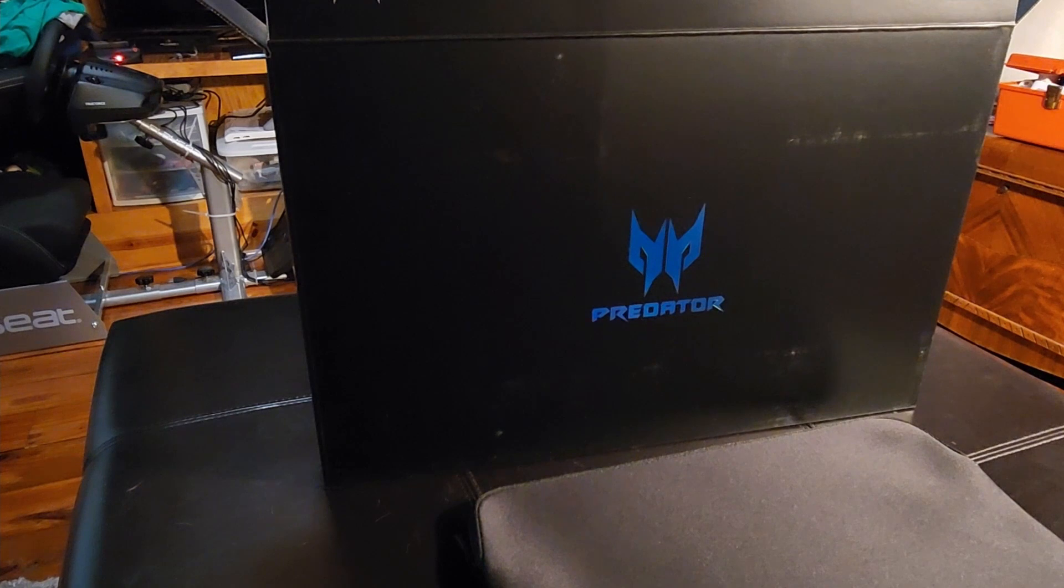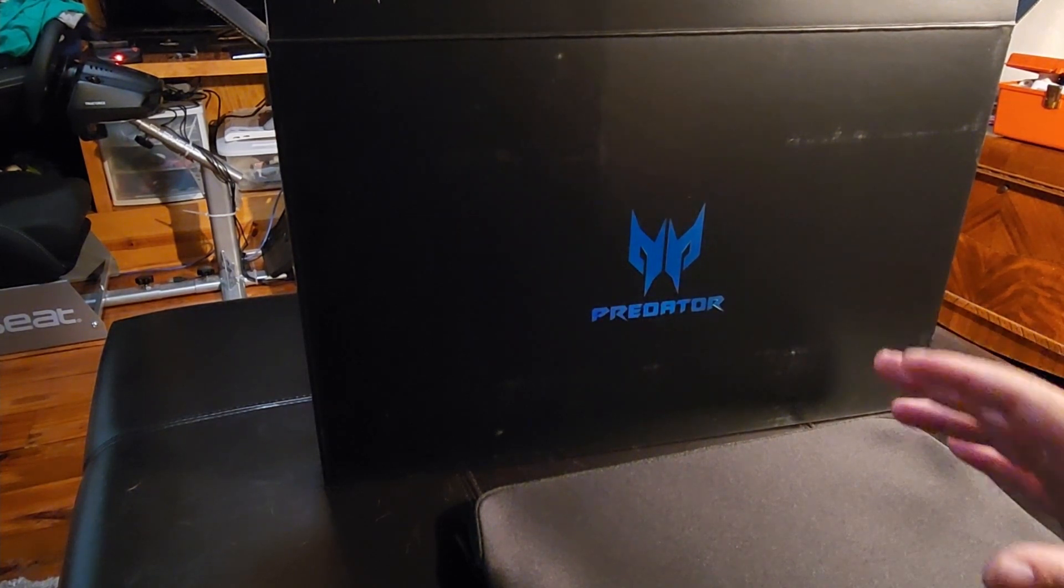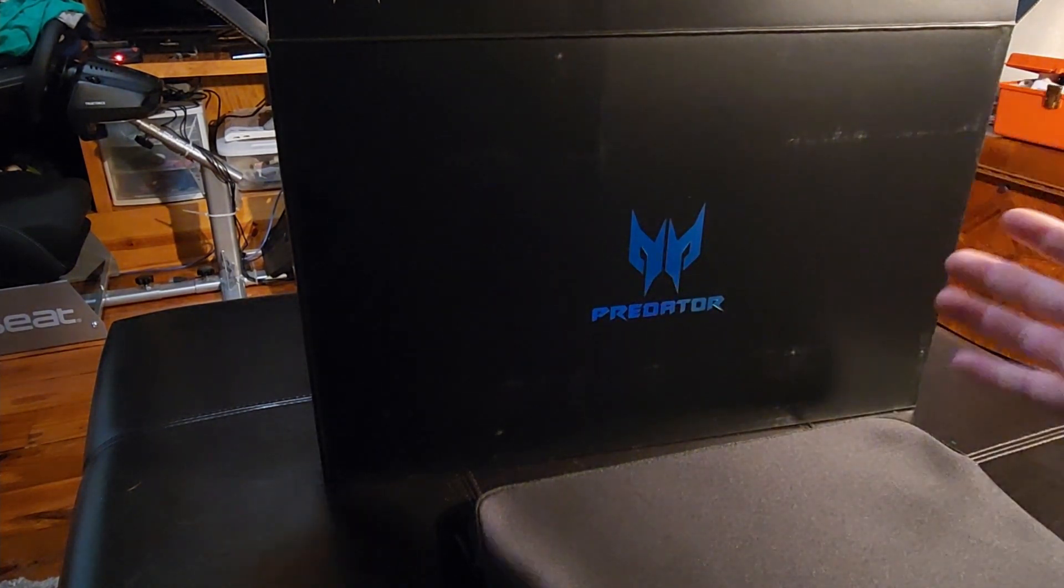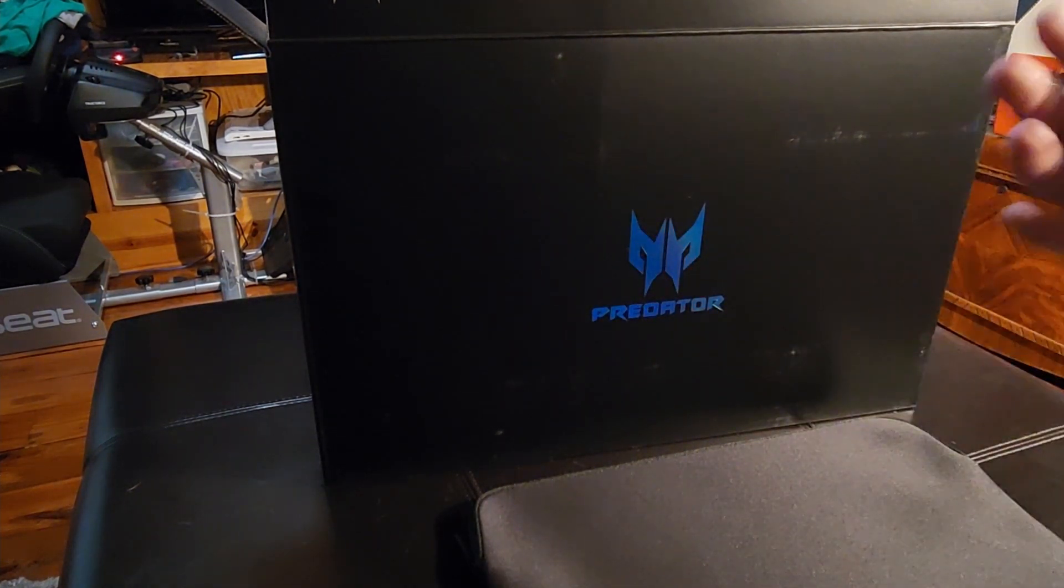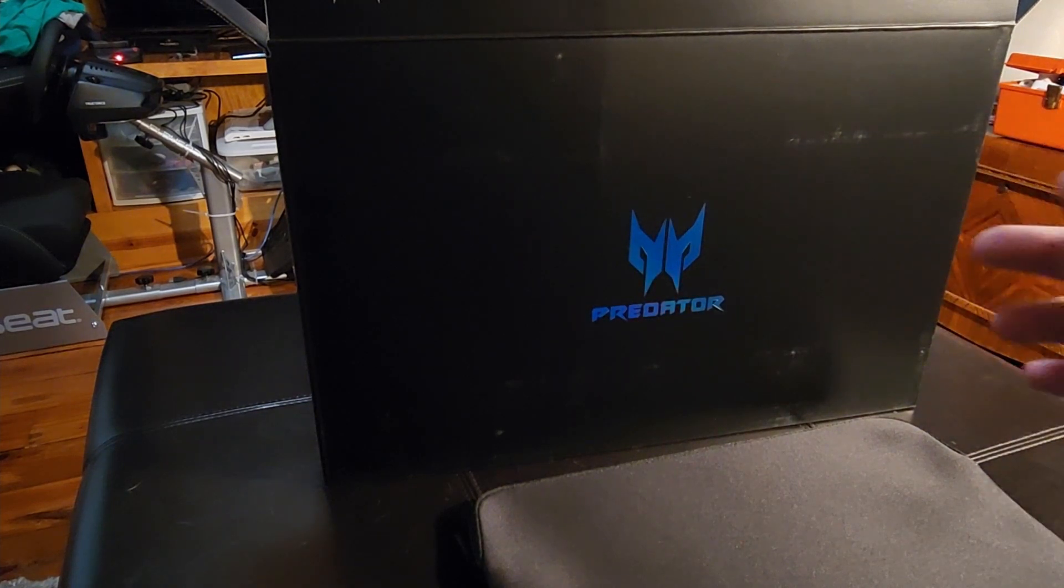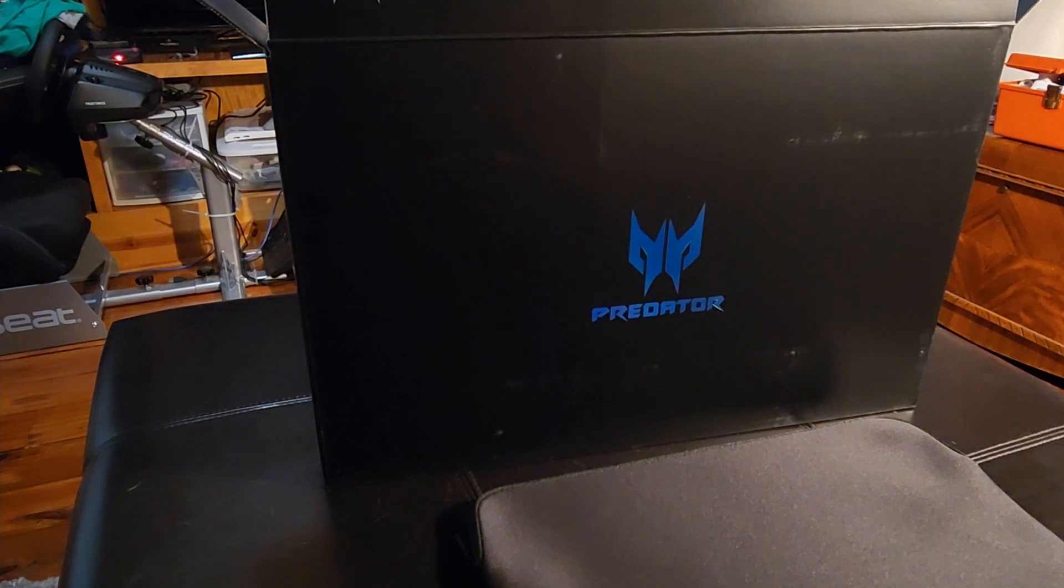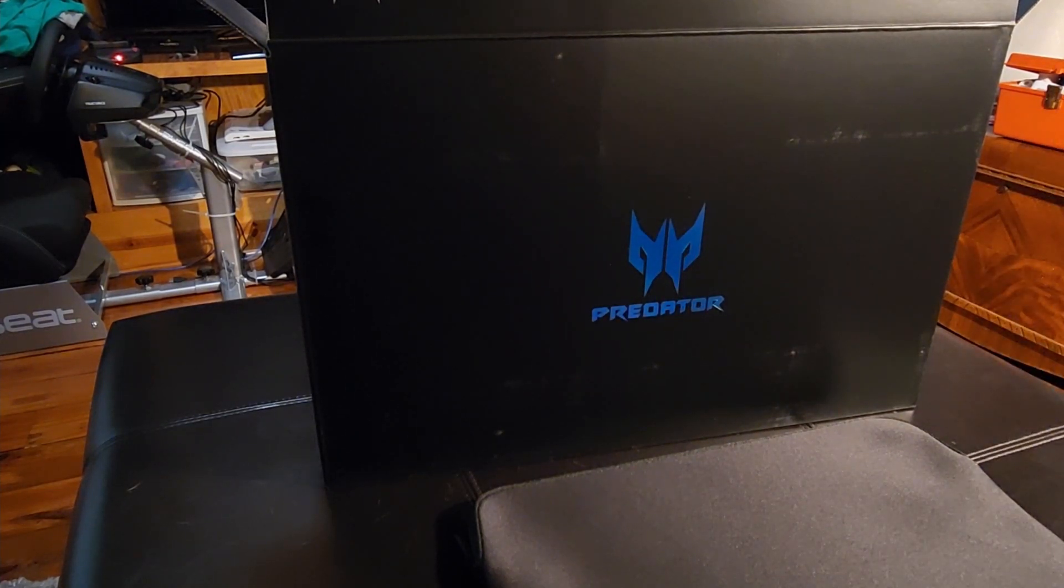It hits all the marks as far as things I was looking for. Obviously I make videos like this. This is what I do for a living, so I need a high power laptop that can do video editing. A lot of people are probably buying it as a gaming laptop, but it's going to be able to handle all of that as well.